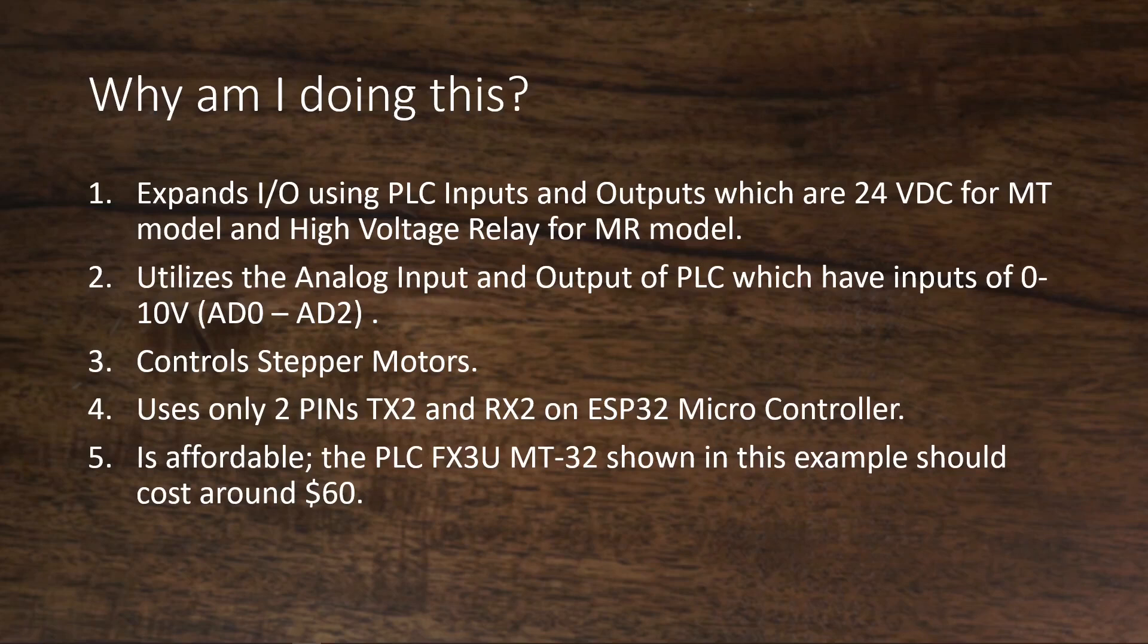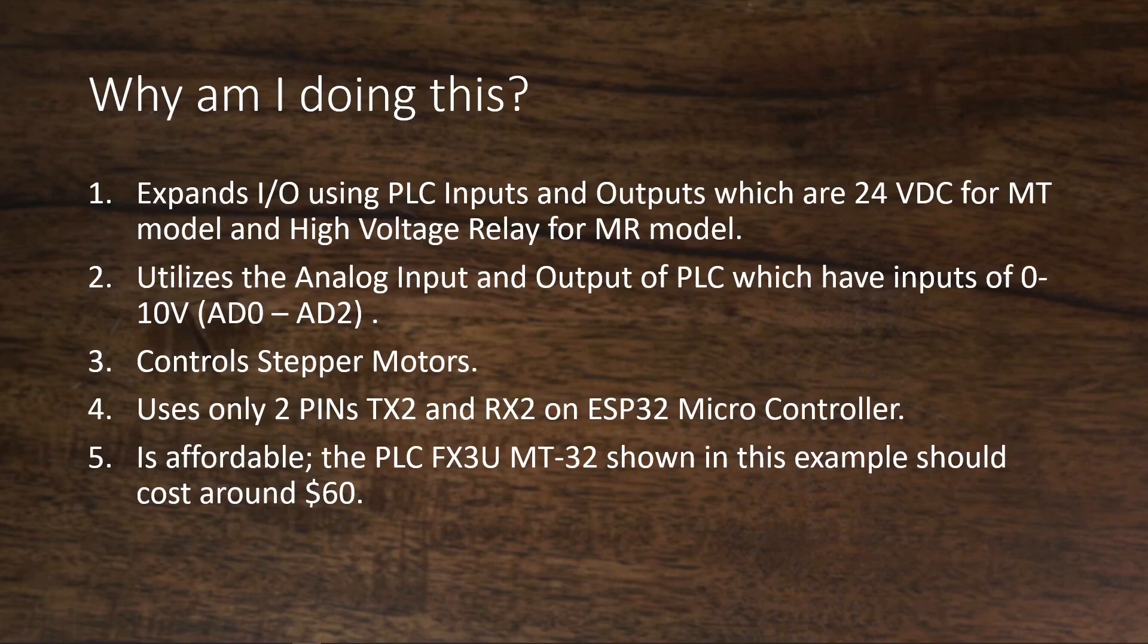Second, it utilizes the analog input and output of PLC, which have inputs and outputs of 0 to 10V. Third, ability to control stepper motors, which I will show you later in another video. Fourth, using only 2 pins on ESP32 microcontrollers. In this case, I am using TX2 pin and RX2 pin.